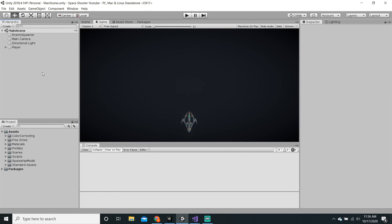That is it for this video. We have successfully made an enemy spawner. Next video will be part two of the enemy spawner because we want waves. That is it for this video — I hope you guys have enjoyed, and see you in the next part. Bye guys!